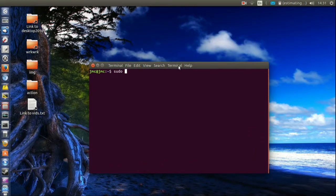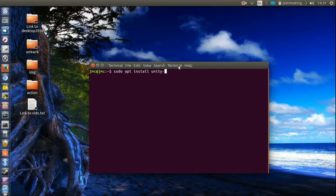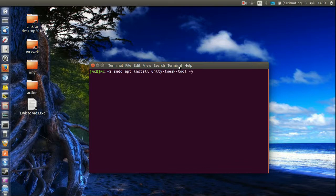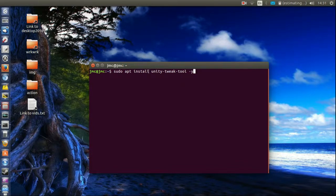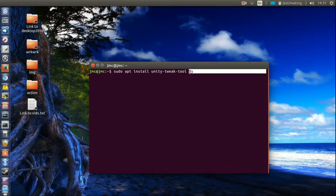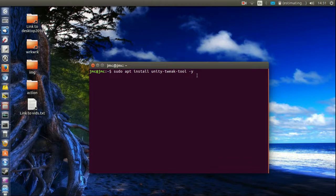So sudo apt install unity-tweak-tool-y. Now this is the command to install it and the -y just simply automates the install.